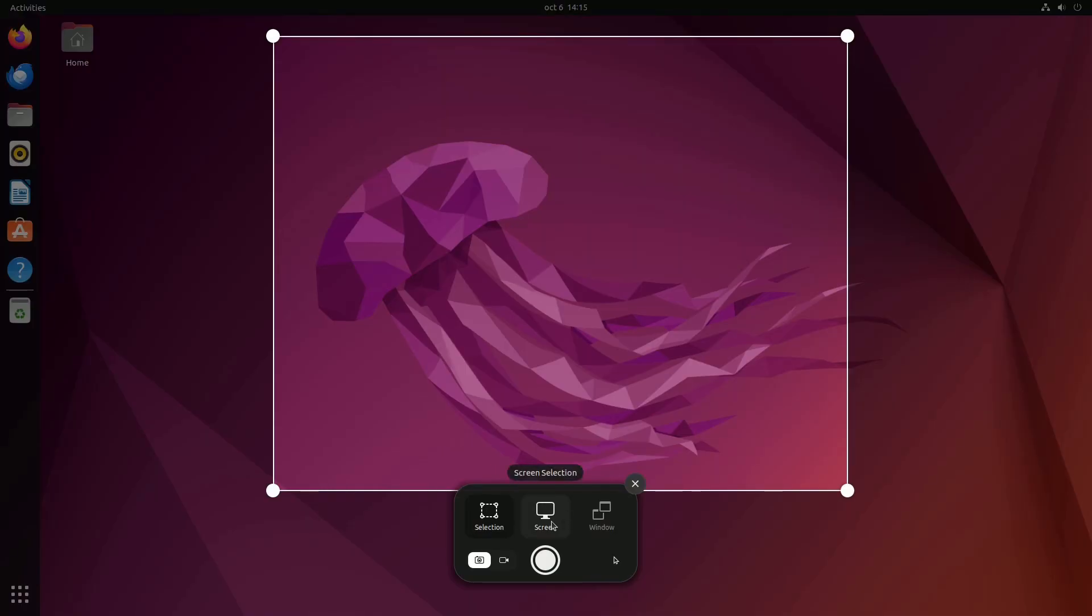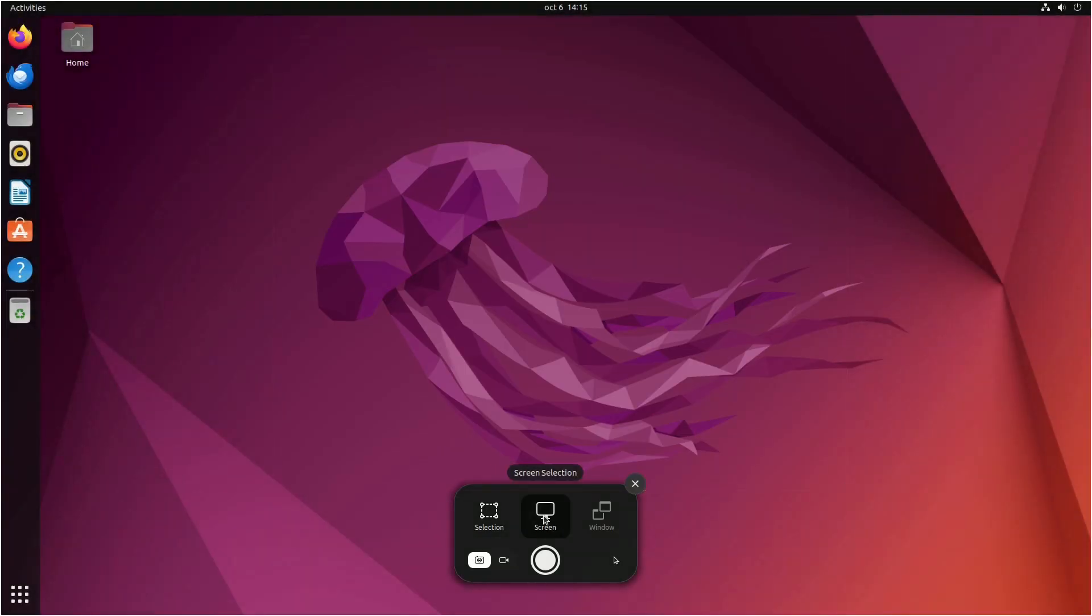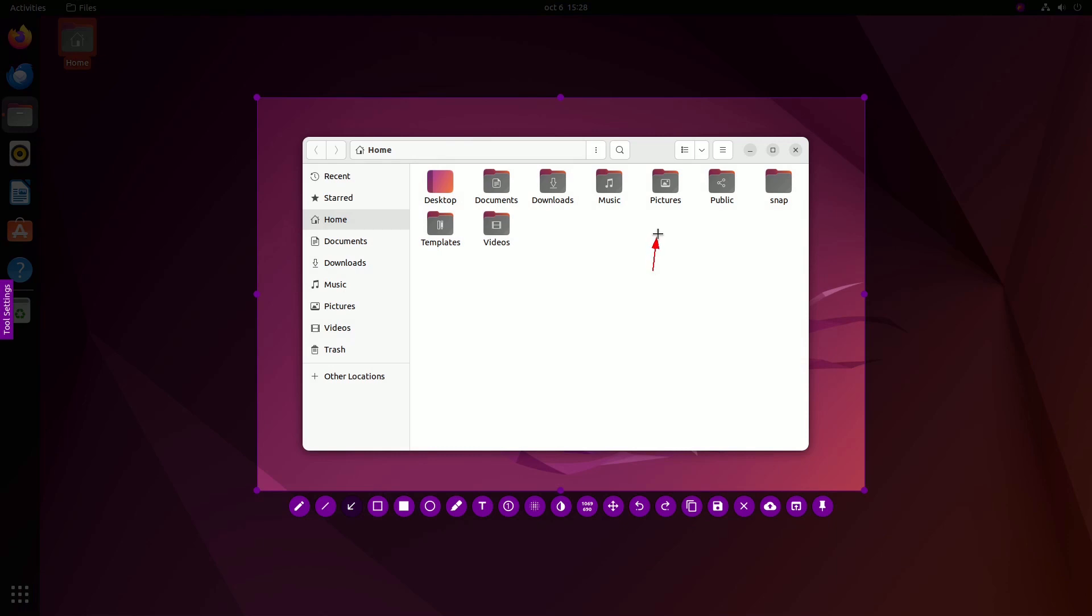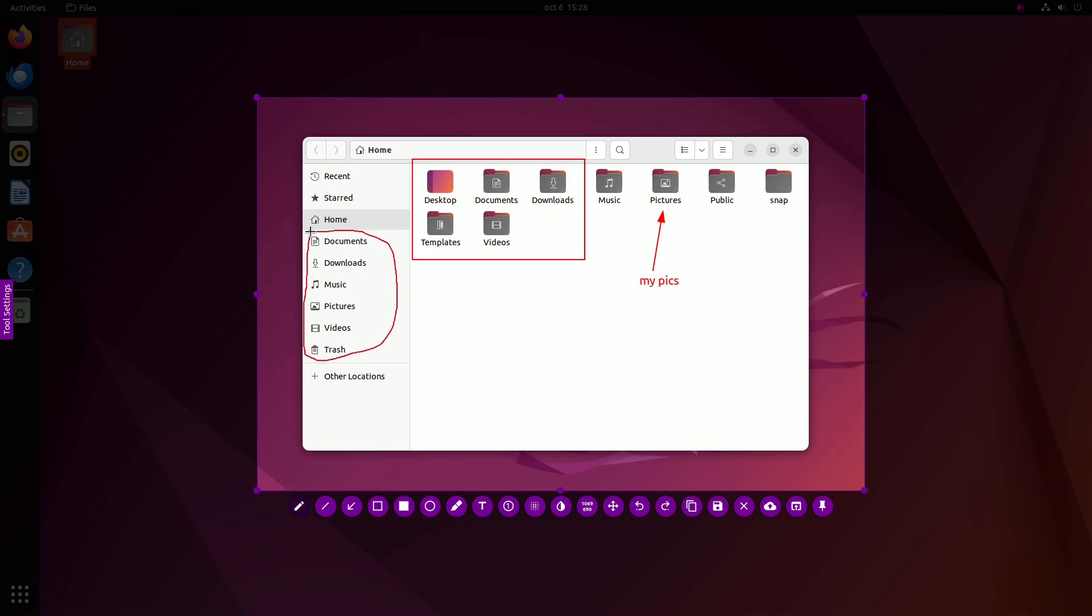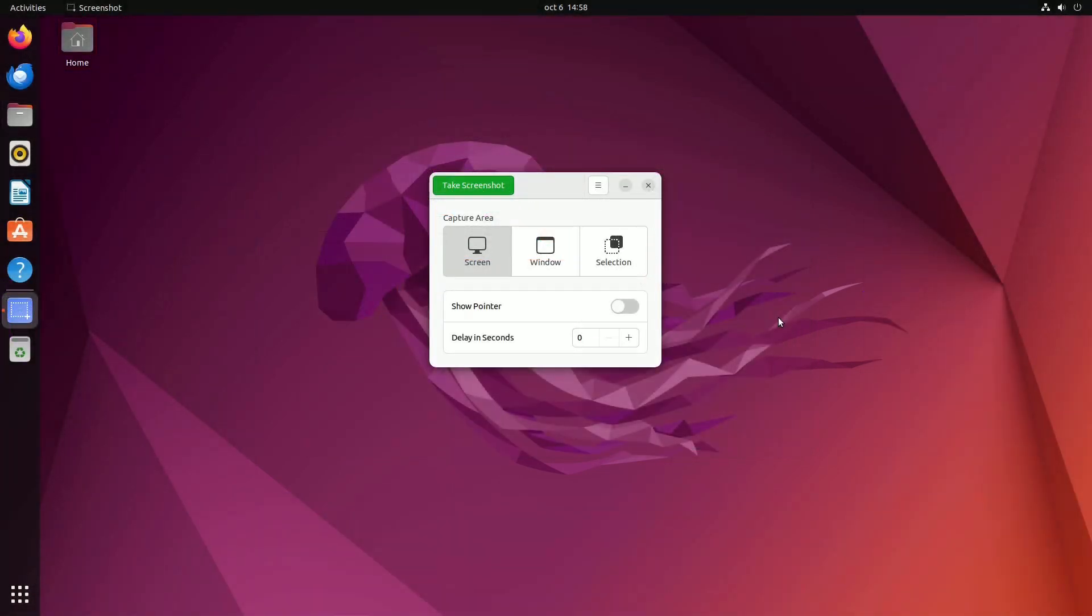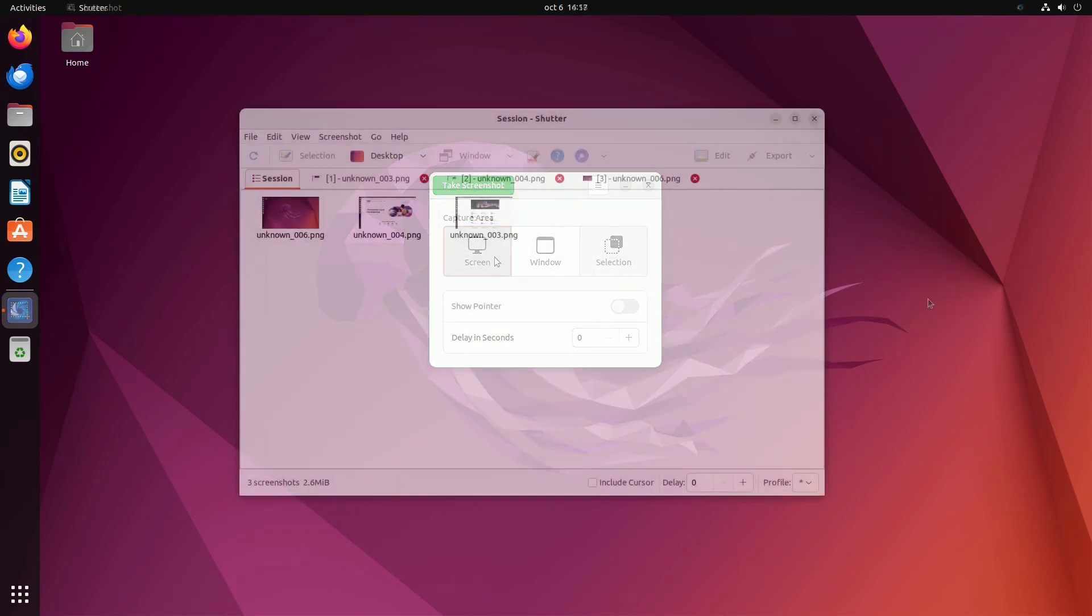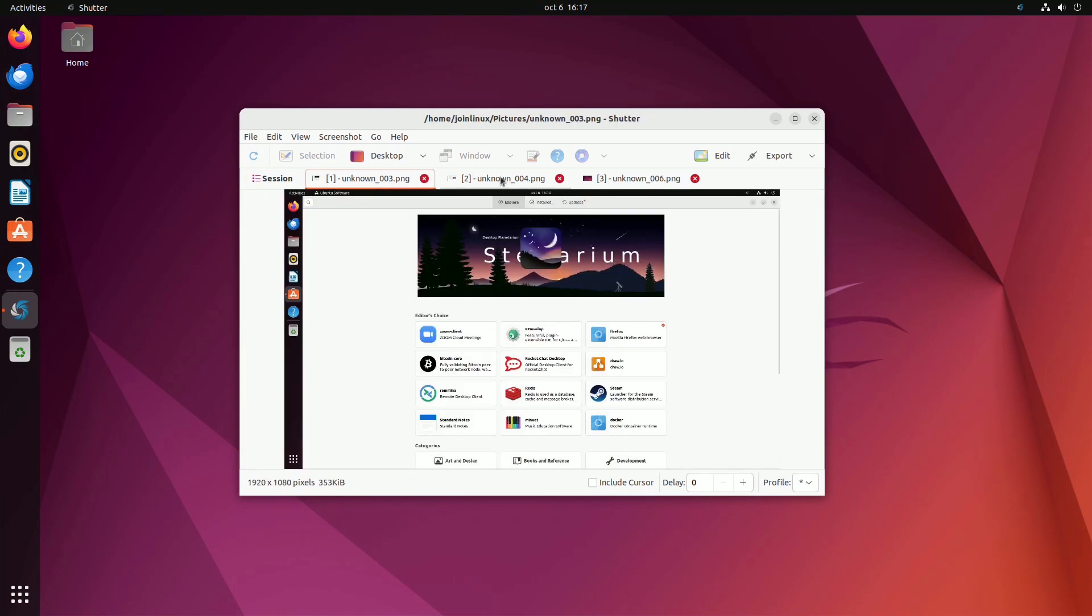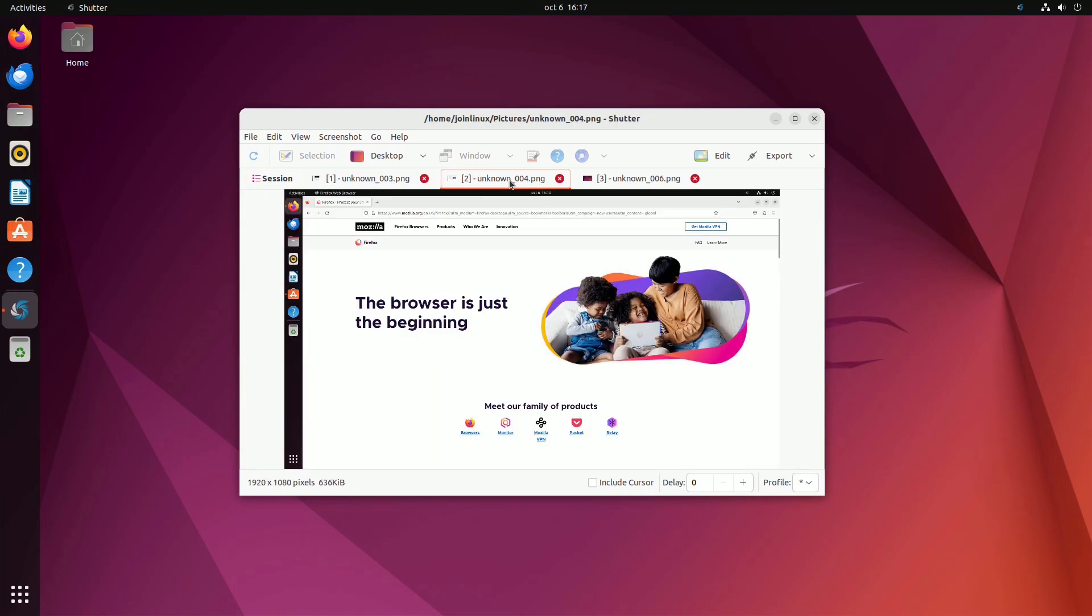Welcome to our comprehensive guide on capturing screenshots in Ubuntu. Whether you're new to the Ubuntu operating system or a seasoned user looking for the most efficient ways to capture your screen, you're in the right place. In this video, we'll delve deep into five distinct methods for taking screenshots, including both the native keyboard shortcuts and third-party applications such as Flameshot and Shutter. So, without further ado, let's explore the world of Ubuntu screenshots.